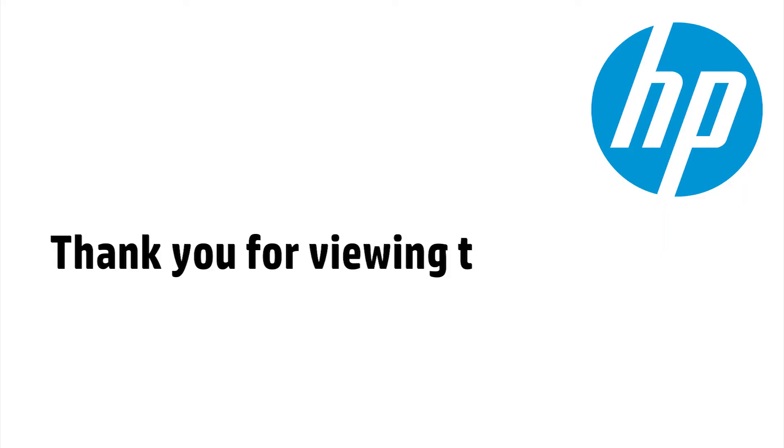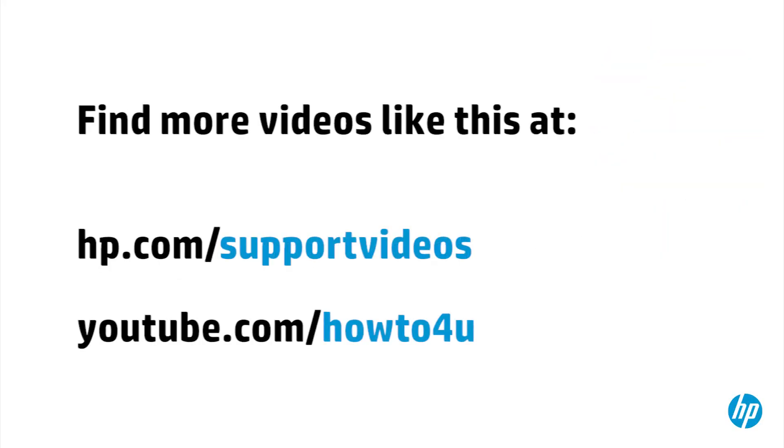Thank you for viewing this video. You can find additional helpful videos at hp.com/support videos and on our YouTube channel, youtube.com/howtoforyou.